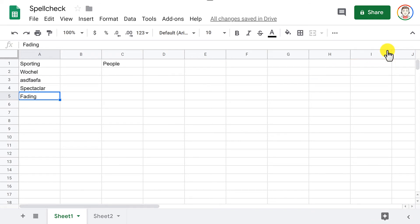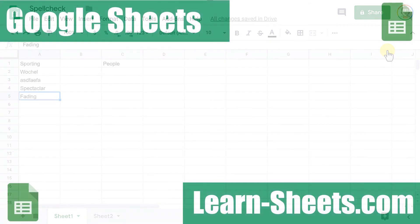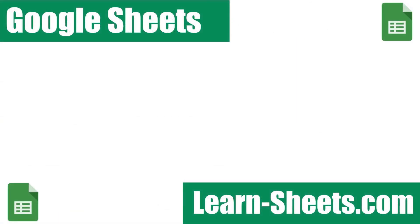So that's spell checking in Google Sheets. Check out the video description for some Google Sheets resources. And I would be forever indebted to you if you would just give this video a thumbs up. Thank you so much.